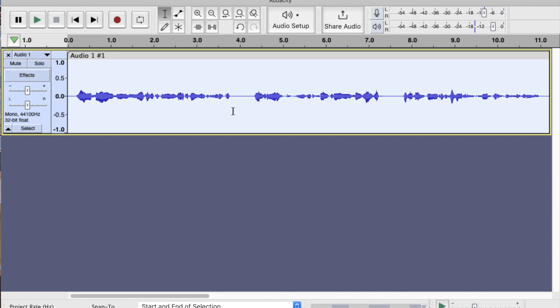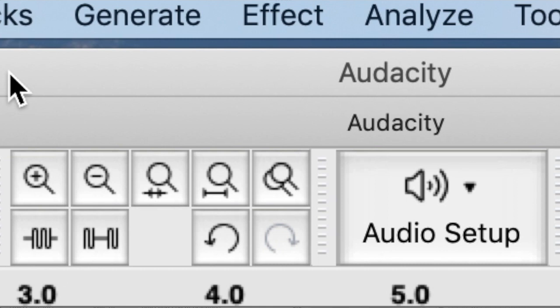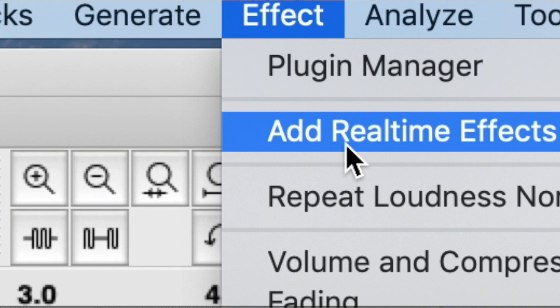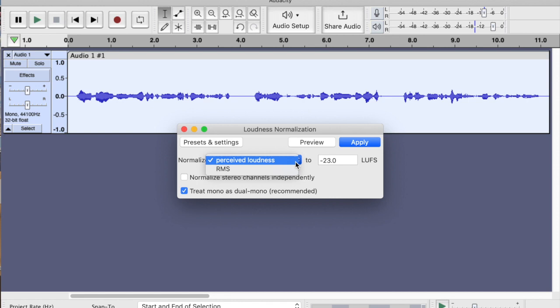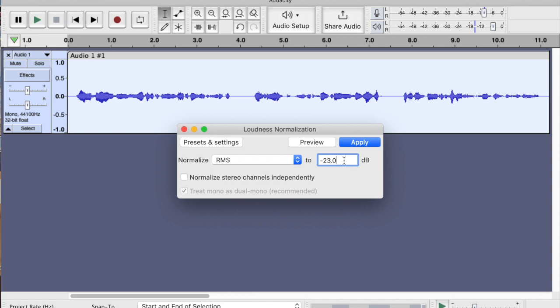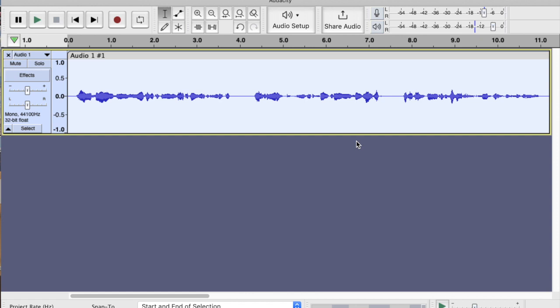And what I do is I go to Effect and then Volume and Compression and Loudness Normalization. If I look there, you see I've got Normalize and RMS comes up. You might have another option, which is perceived loudness. We don't want that. We want the RMS level and it's coming up as a default of minus 23, which would be absolutely fine because it fits within those required parameters. And if I just apply it, minus 23, you'll see immediately the waveform's got bigger and that means it's louder.